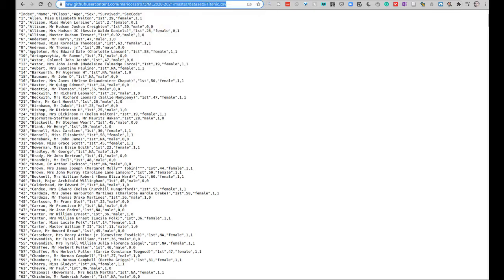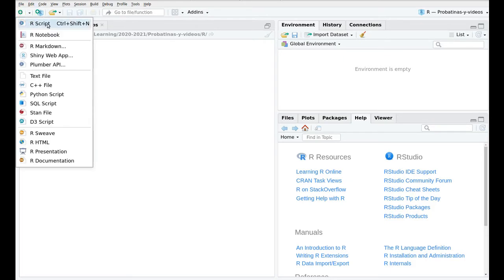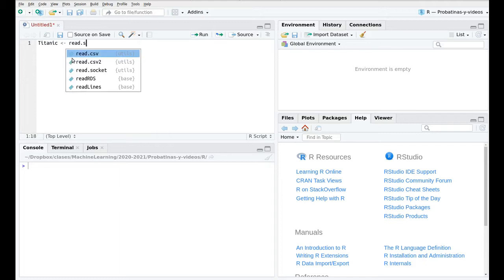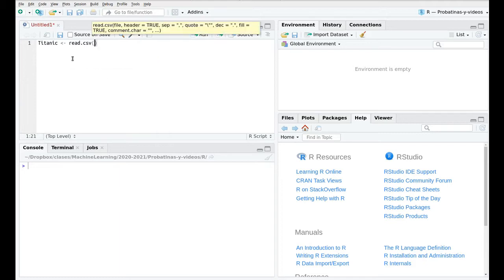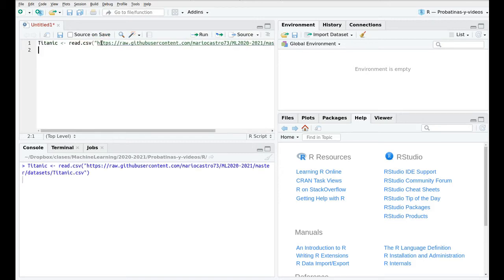We're going to import this dataset directly into RStudio. So let's copy this and open a new script. Let's create Titanic read csv and then we paste this between quotation marks. Okay and that's all.